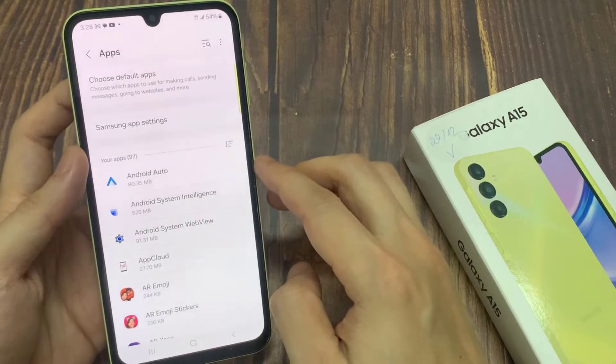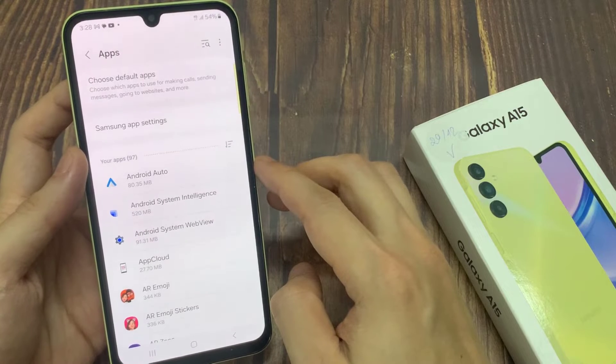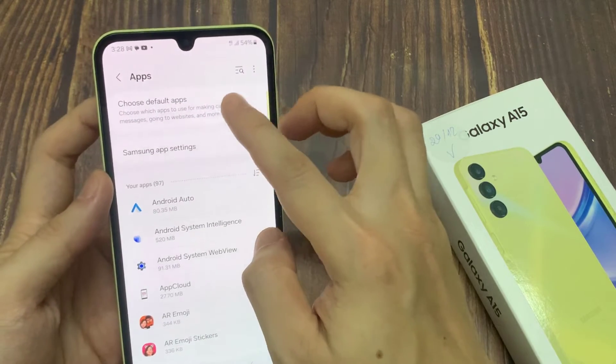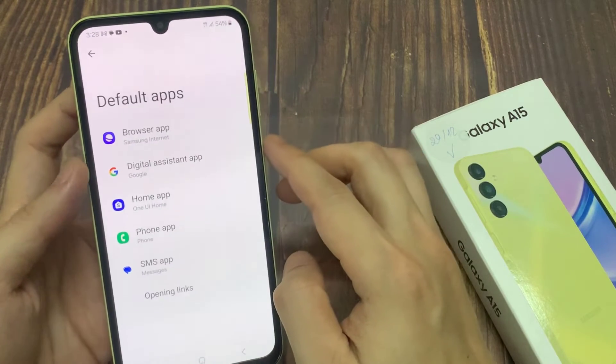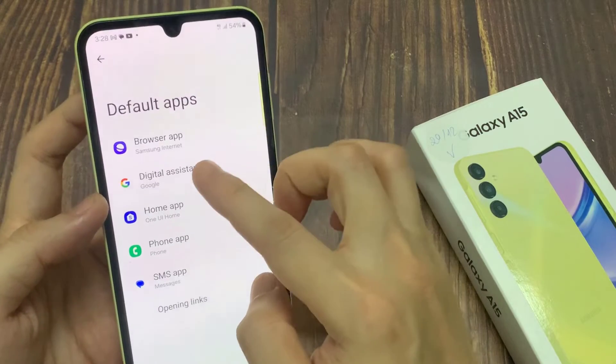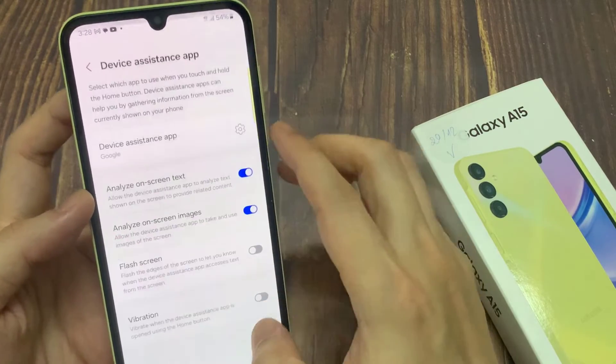Next, tap on choose default apps. And then go down and tap on digital assistant app.